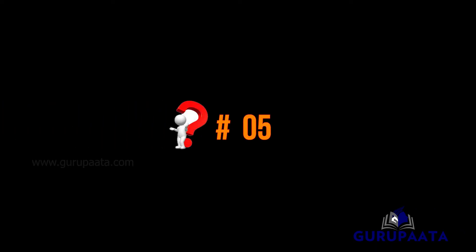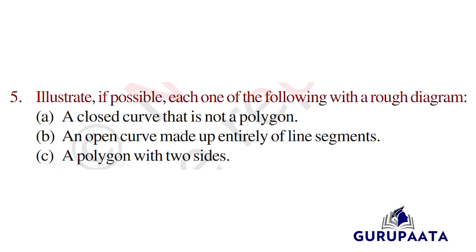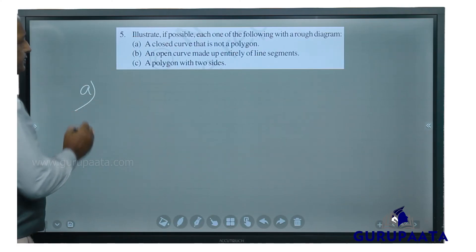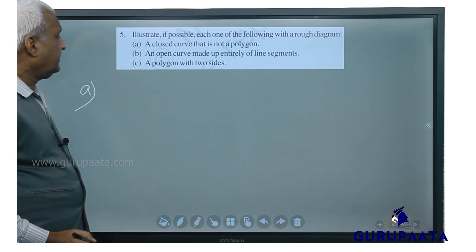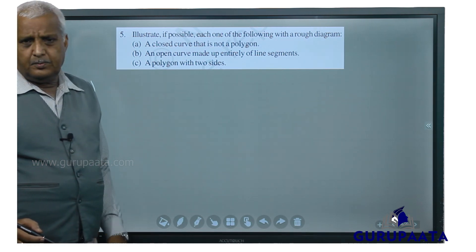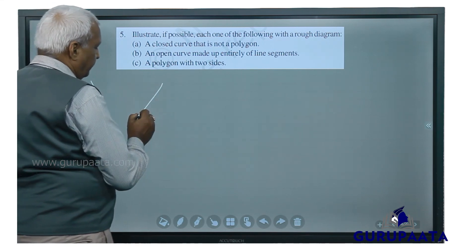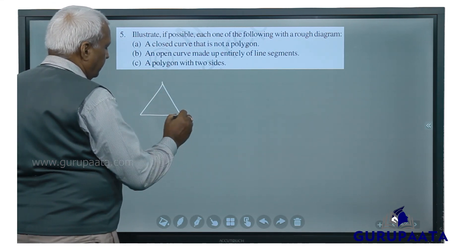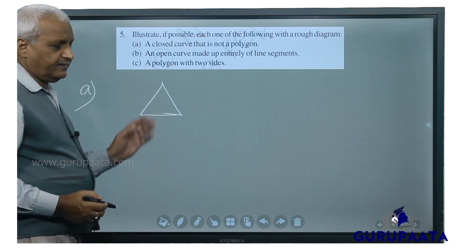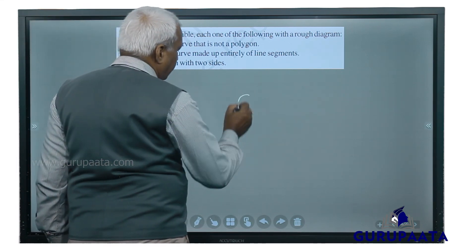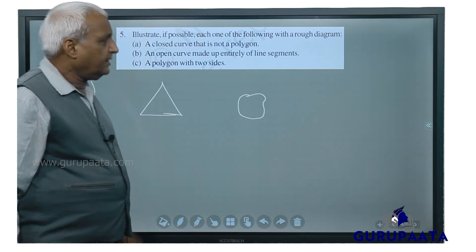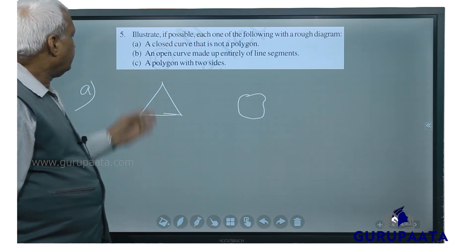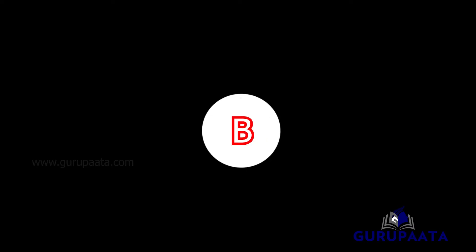We will go for question number 5: illustrate if possible each one of the following with a rough diagram. Part A: a closed curve that is not a polygon. A closed curve that is not a polygon can look like this — for example a curved closed shape.